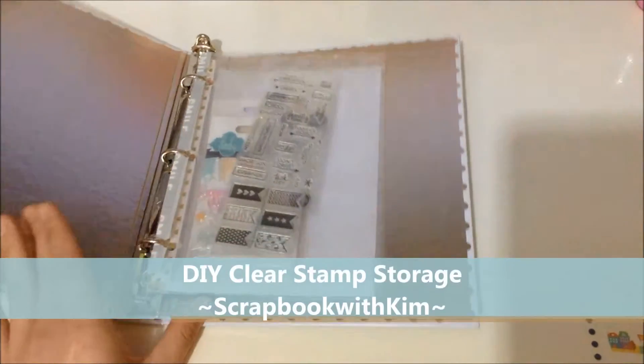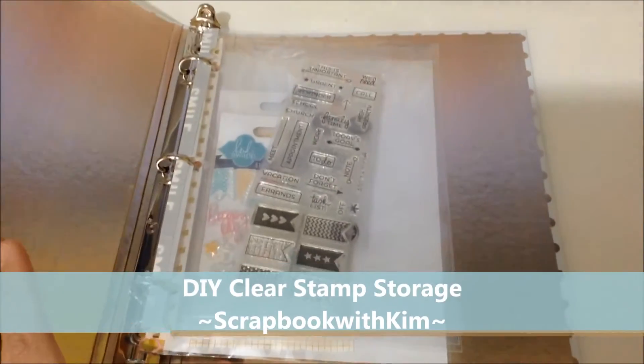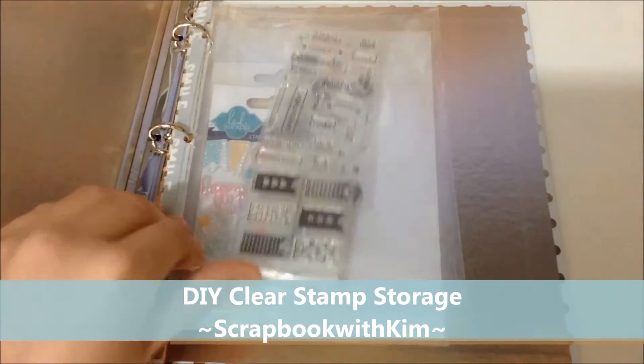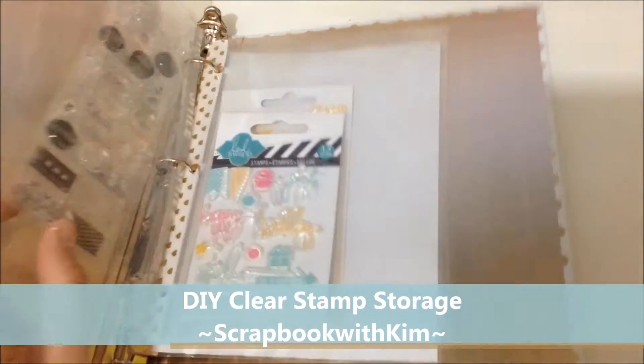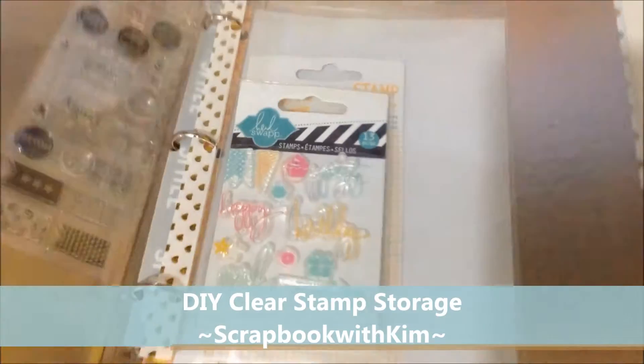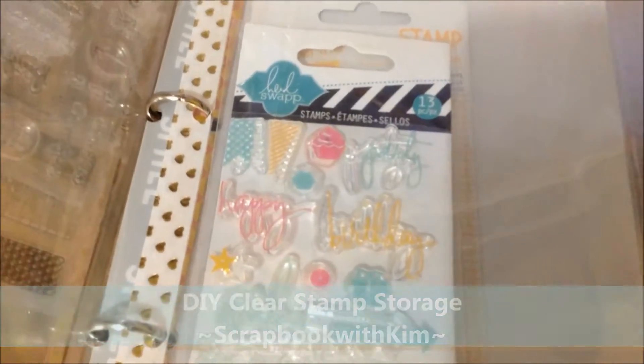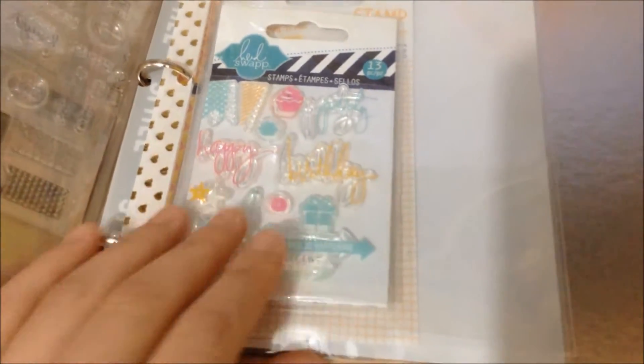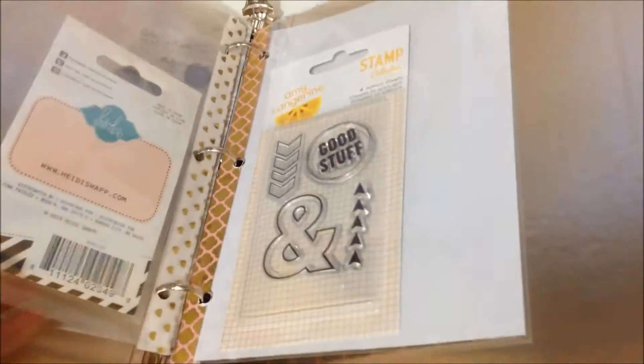Hi guys, so today I wanted to show you a quick and simple, very inexpensive way to store your clear stamps for your planner.